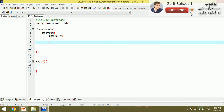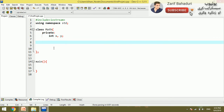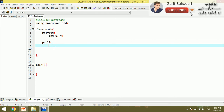Here, you will be working on a new class. This will be a new class, and the new class is called Add.